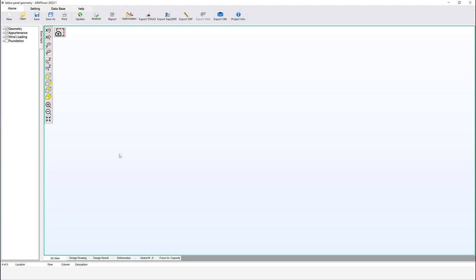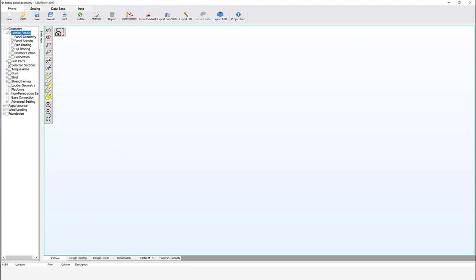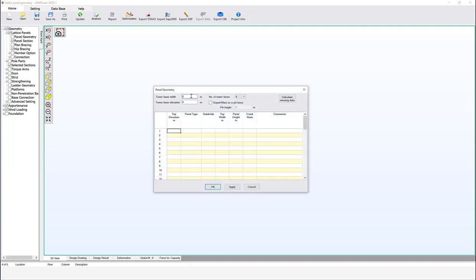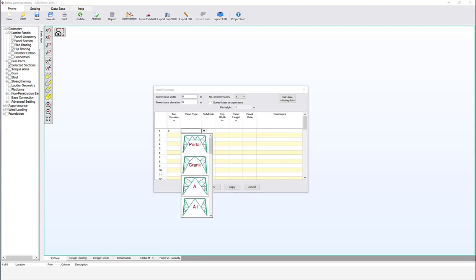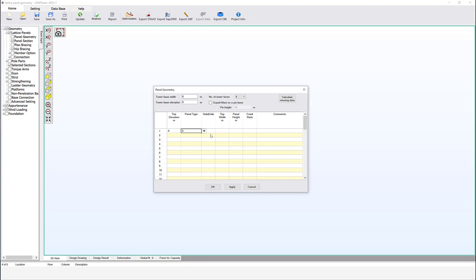Let's start by defining one panel from the geometry group — lattice panels. Open the panel geometry dialog box. Assume the base width equals six meters. You can choose the number of tower faces: either three or four. Set the top elevation to six meters. From panel type, select panel A. The number of subdivides has a significant impact on the overall shape of the panels — we will explain it in detail. For now, set it equal to zero.